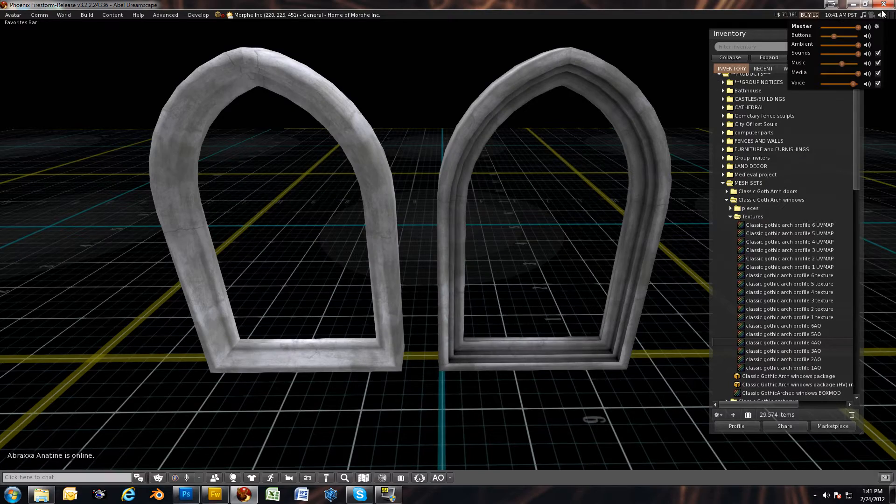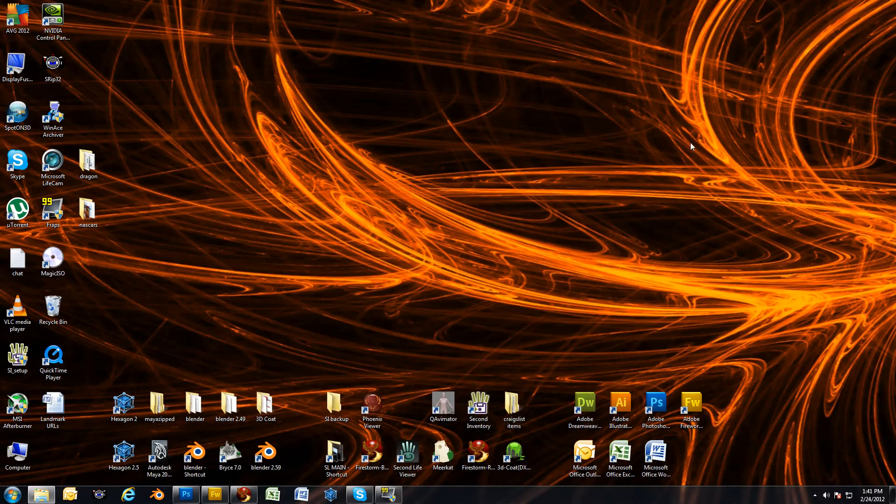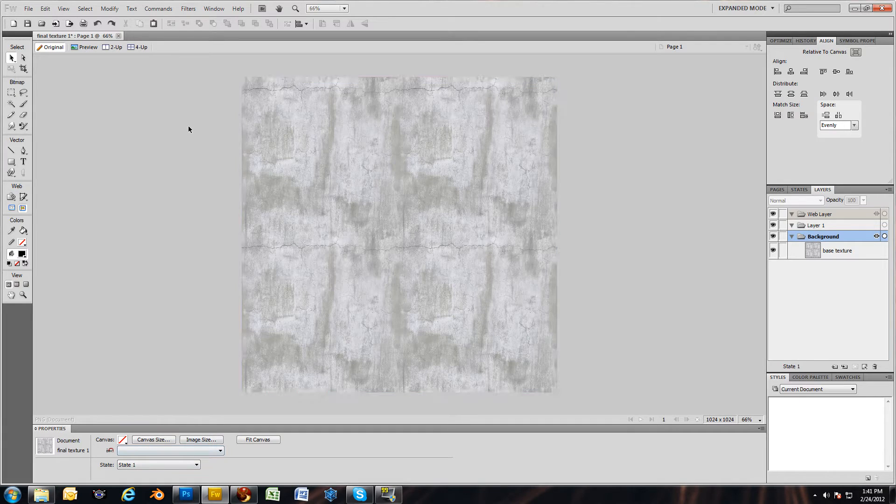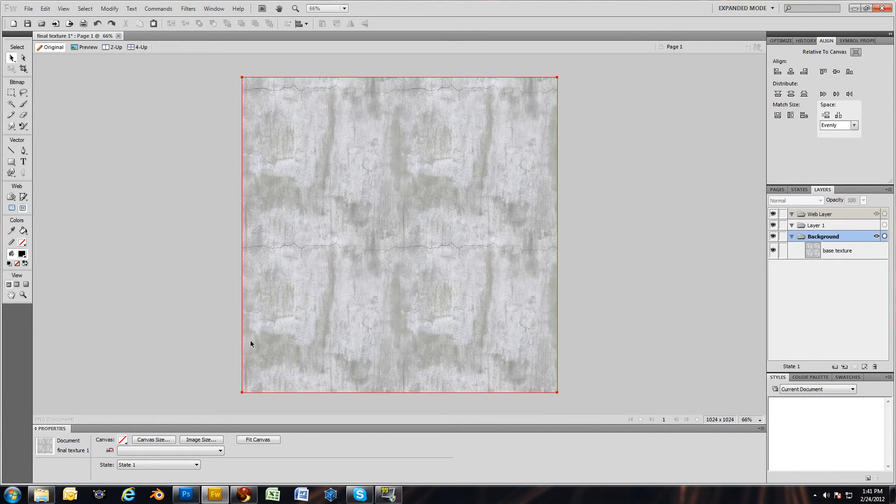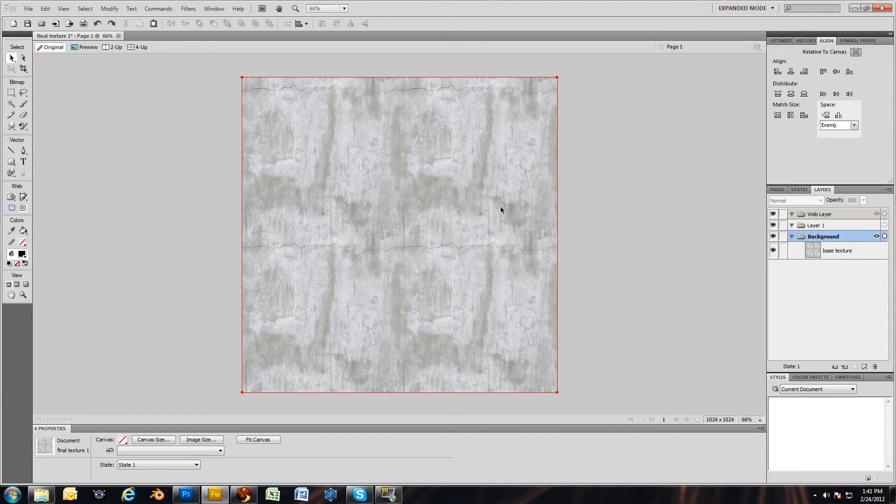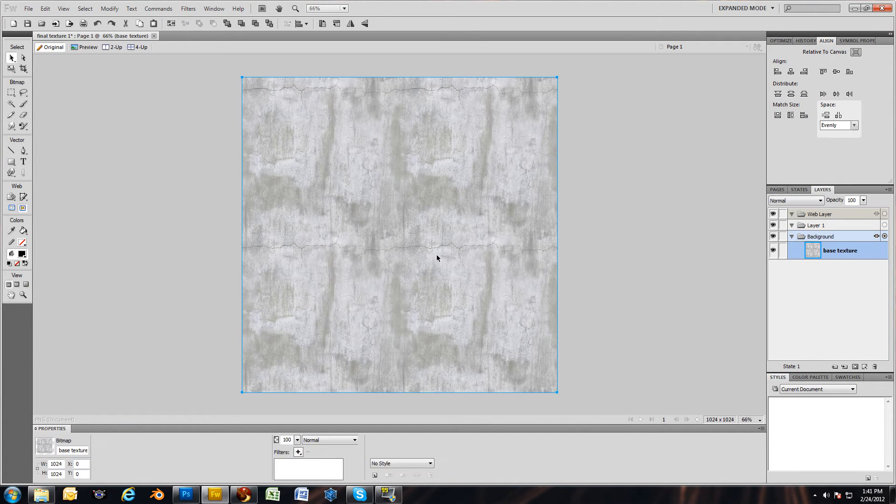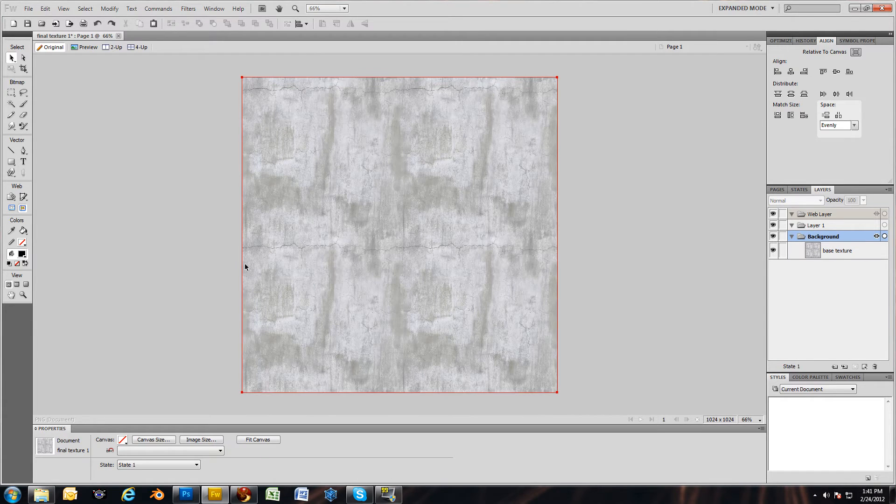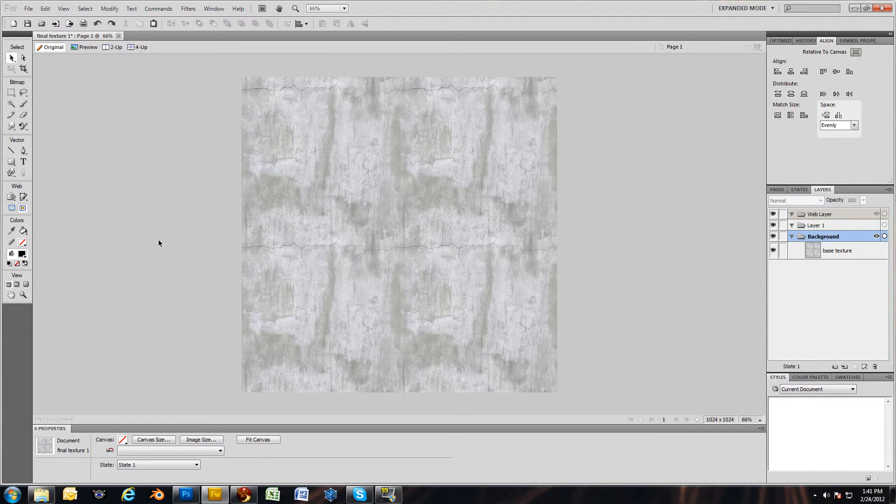Now I'm going to back out of Second Life and open up Fireworks. In Fireworks you'll see I have that basic boring concrete texture with the cracks in it, which is a nice texture, just doesn't look so good without the shadows.